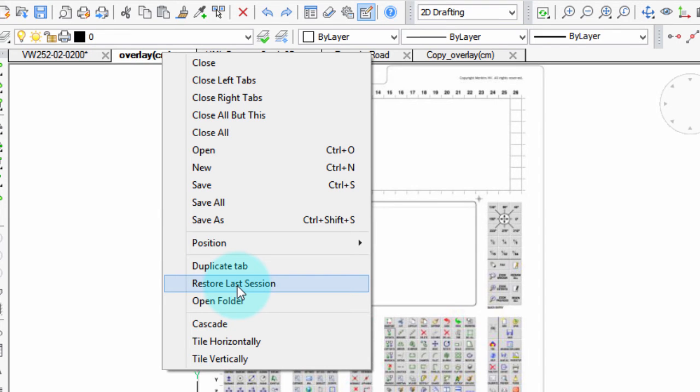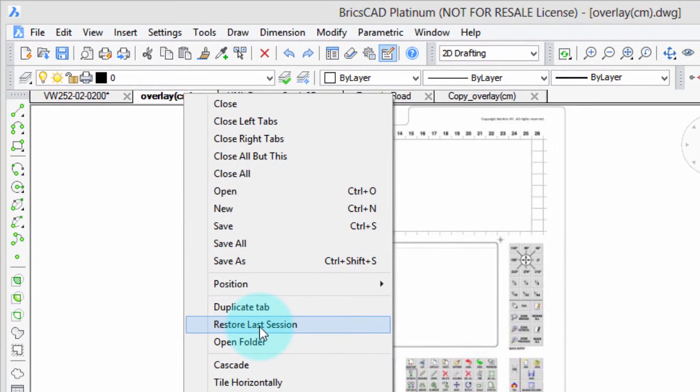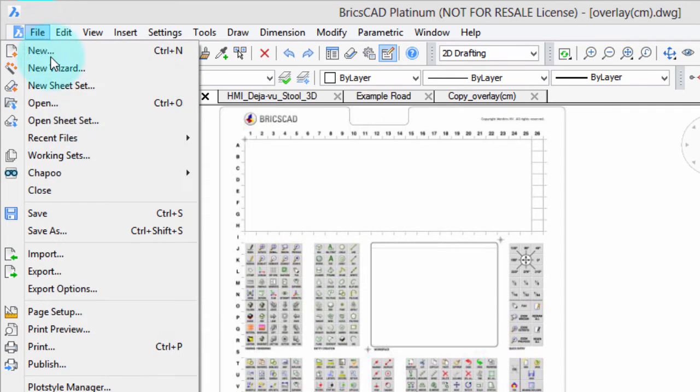Restore Last Session restores all the drawings that were open the last time you closed BricsCAD, and that's kind of like this command over here for working sets.